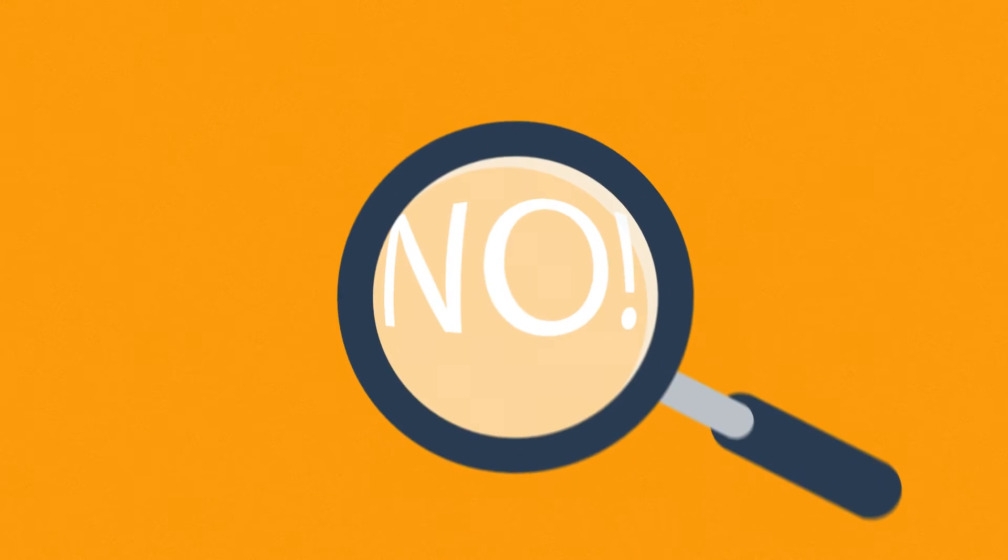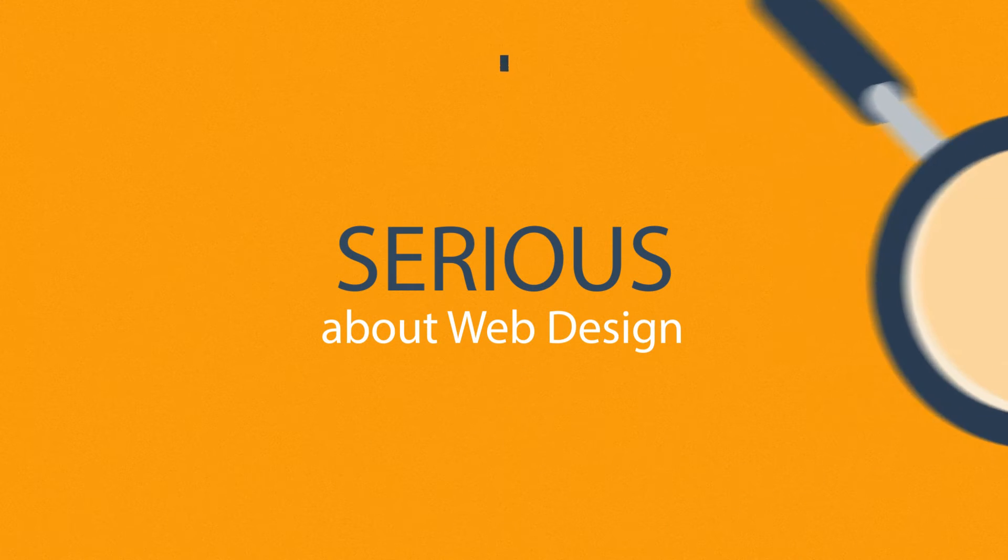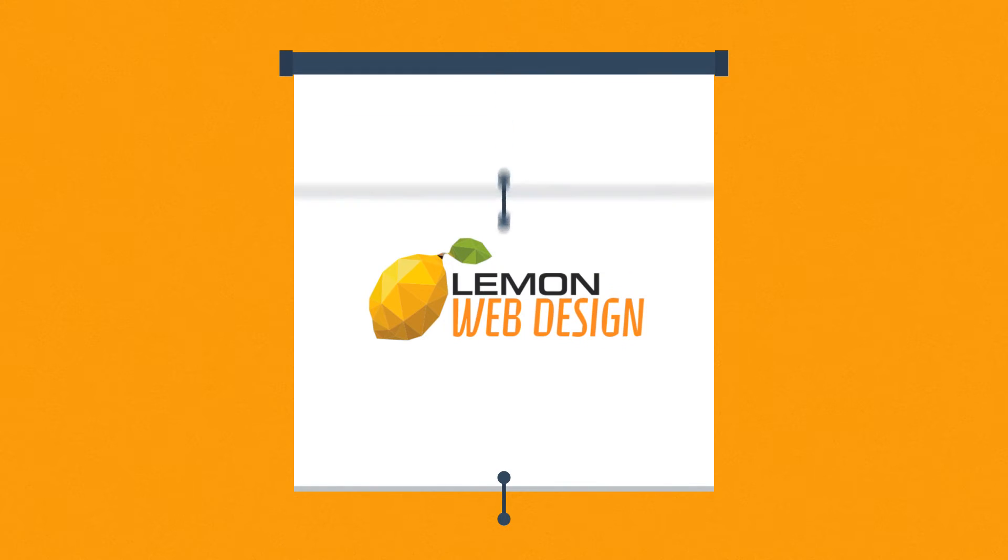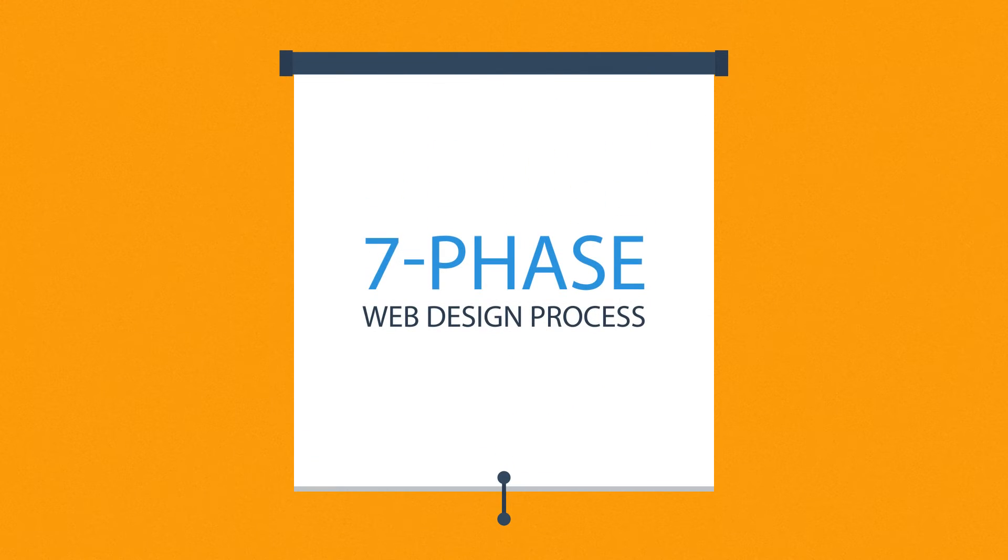No. What you have to do is look for someone serious about web design. Well, that's where we come in. This is how we make websites, by following this seven-phase web design process.